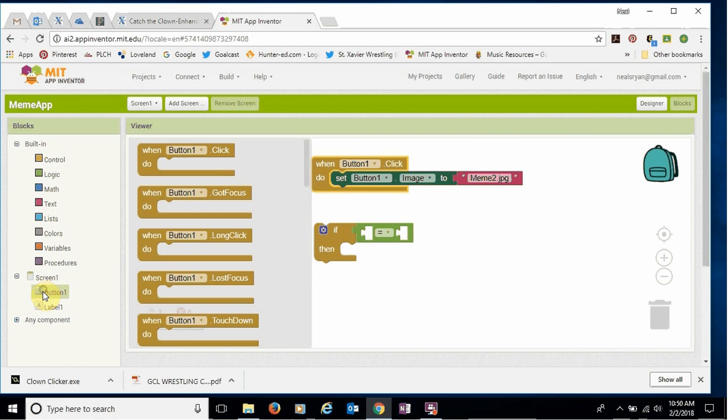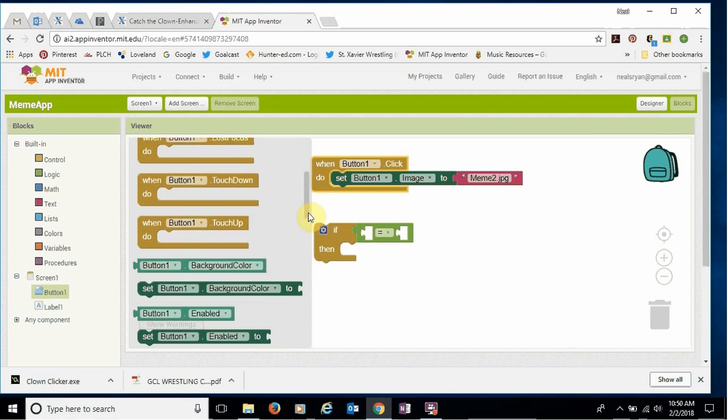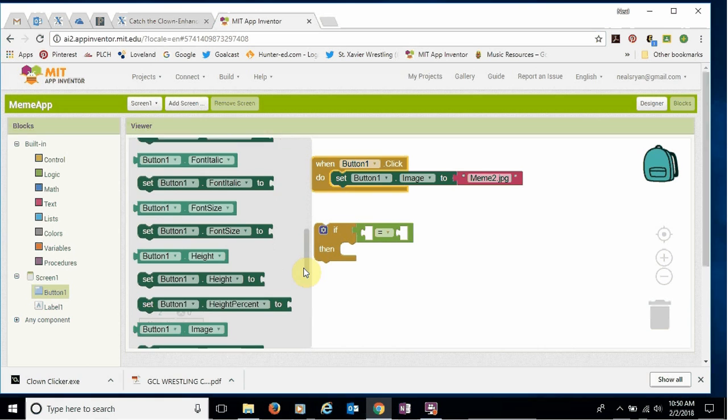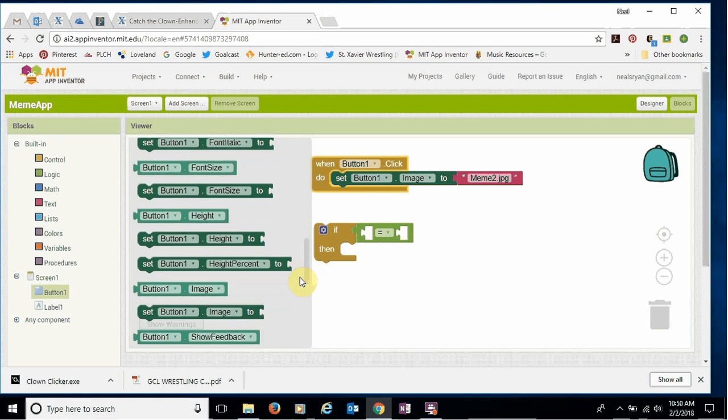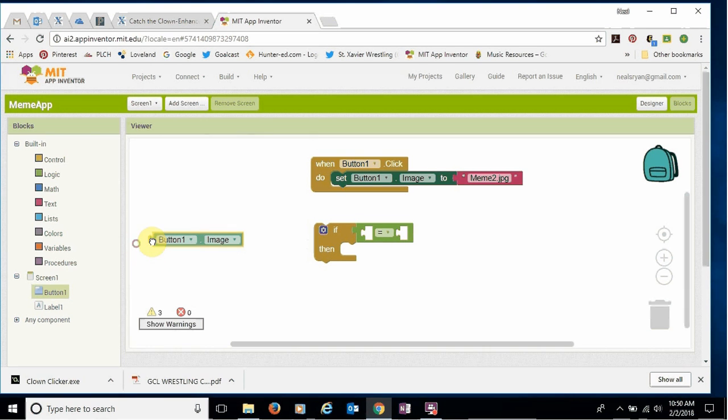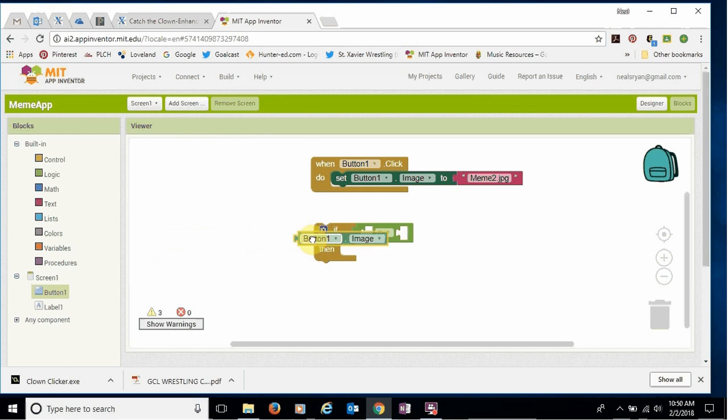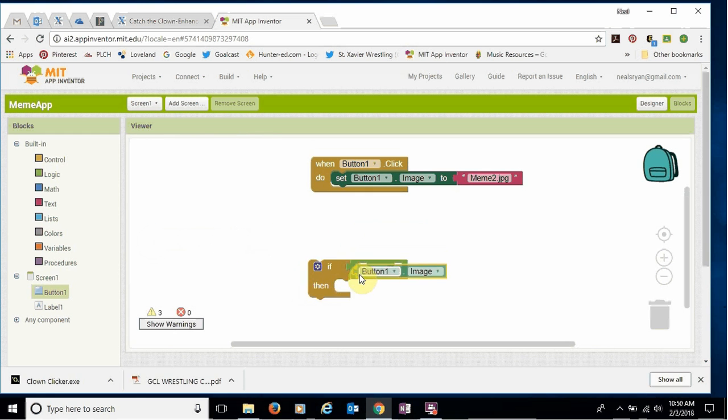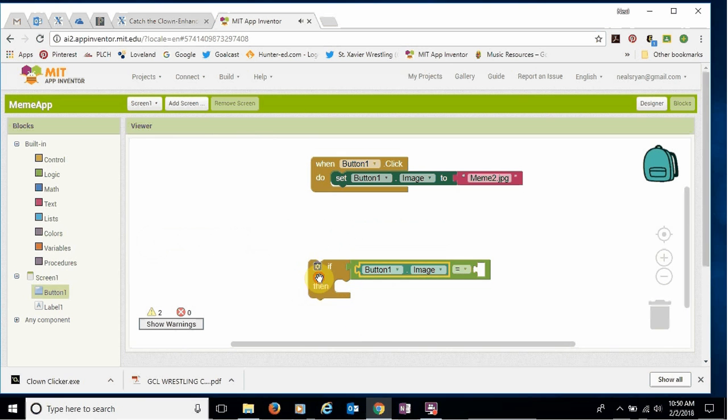So I'm gonna come over to button and I'm gonna scroll down to the light green area where we get the mail part light green button one dot image. And drag it over and connect it. Oops, put it inside the equal sign. Okay.